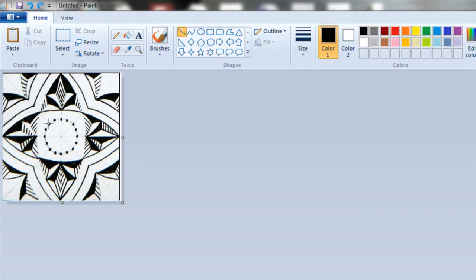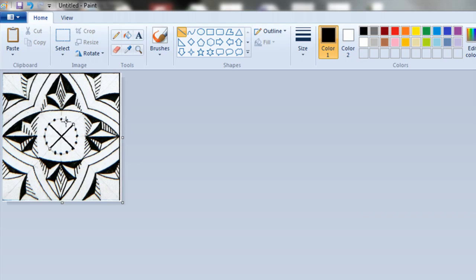You can also add lines to the pattern, if you wish, and make any changes and additions that you want.